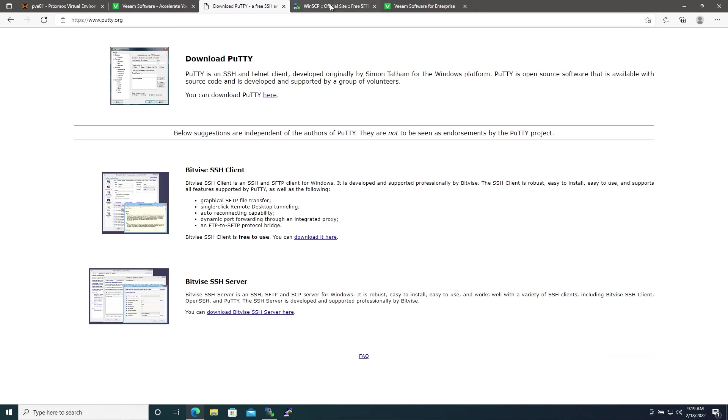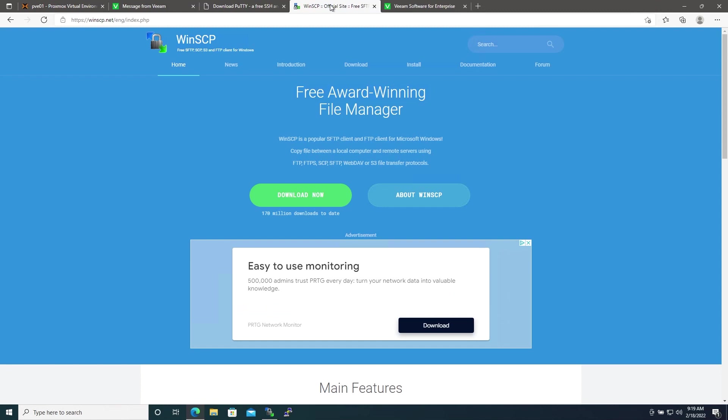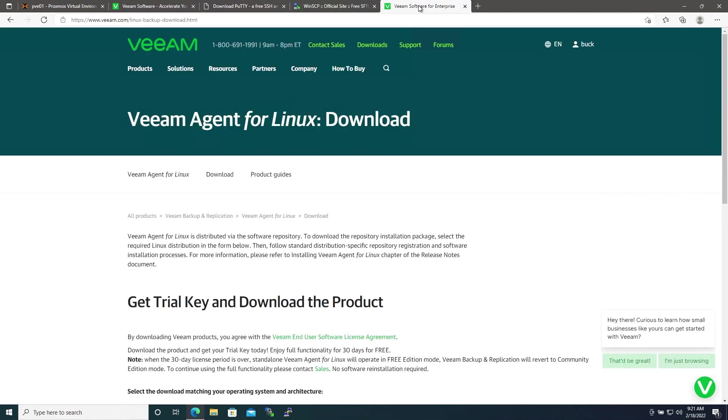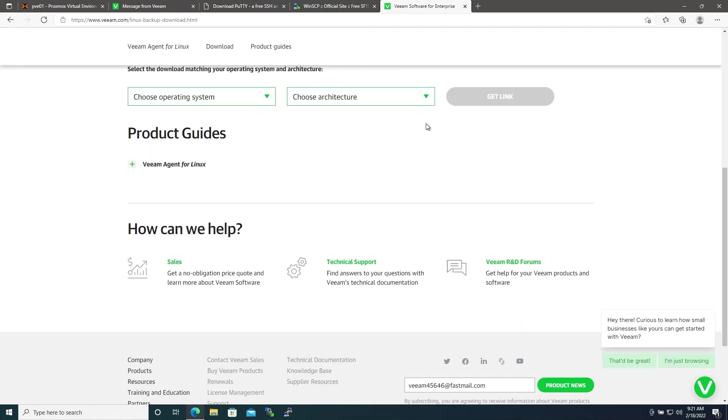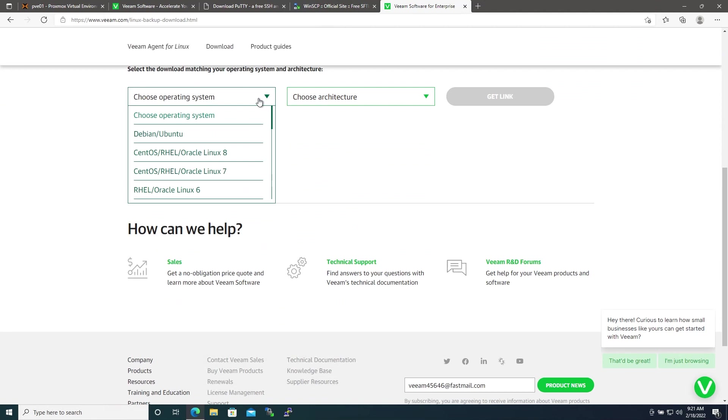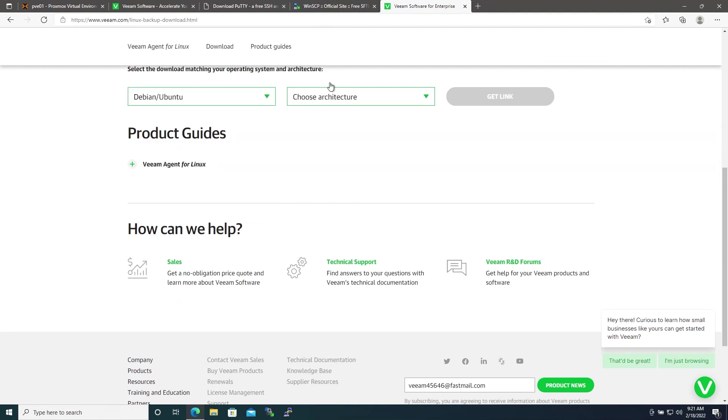Finally we'll need an SFTP client and for that we'll use WinSCP which can be downloaded here. All of these links will be in the description. The last thing you'll need to do is once you have created and logged into your Veeam account, you'll go to this link here and then you'll download a package for the Veeam Agent for Linux. Scroll down here, you'll choose your operating system. In our case since we're running Proxmox we'll use Debian/Ubuntu.